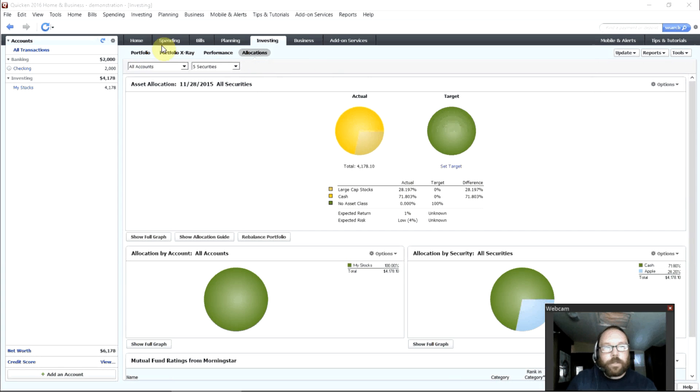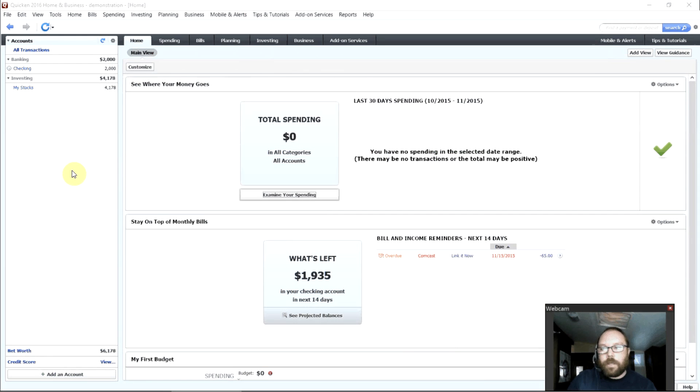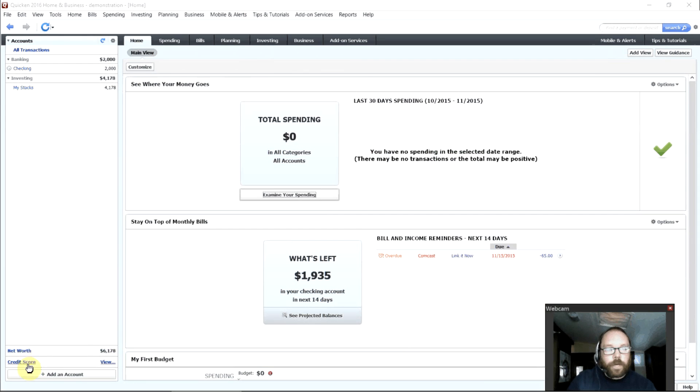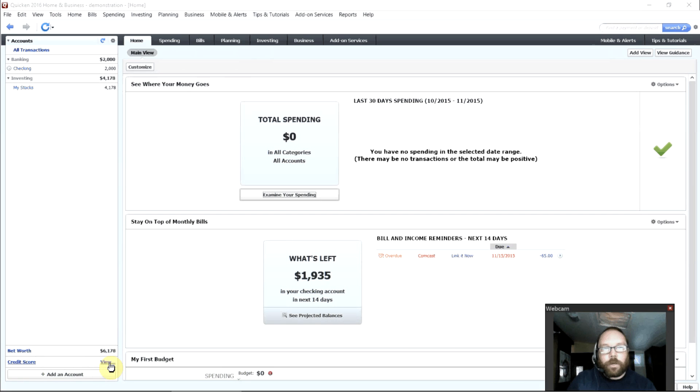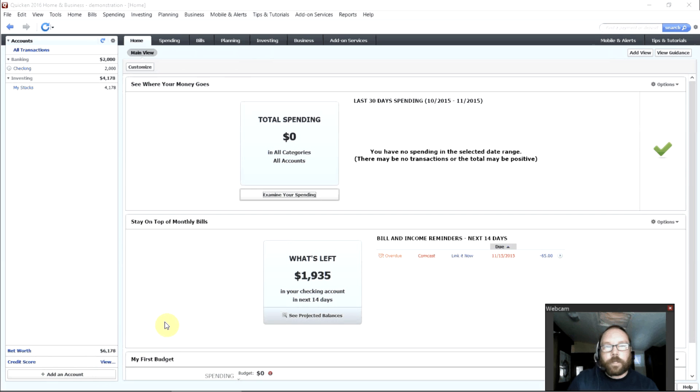So that's pretty much it. That's how you get started with Quicken if you've never used it before. One last very nice feature right down here is your credit score. And if you click view here it will prompt you for some information and from then on Quicken will track your credit score so you'll be able to look down there and always know what your credit score is which is kind of an important metric on your financial health.